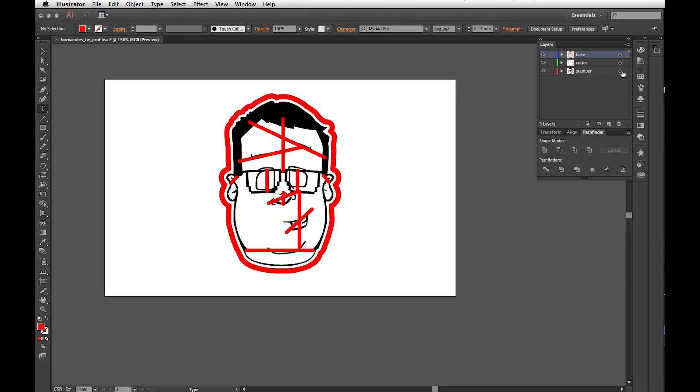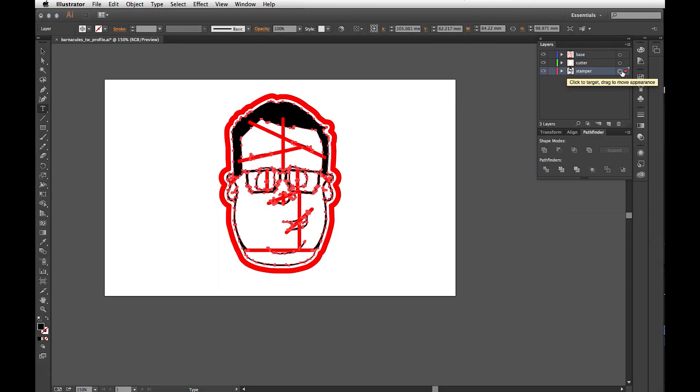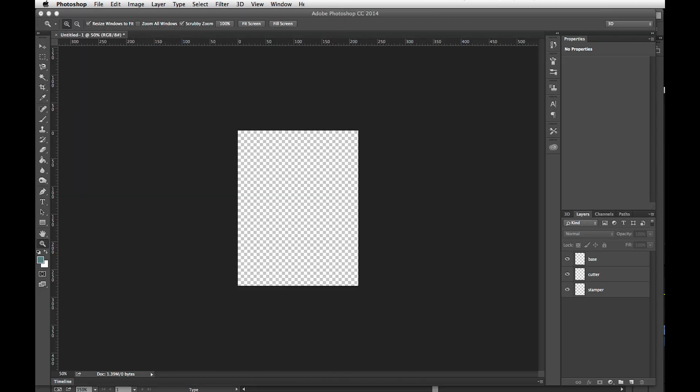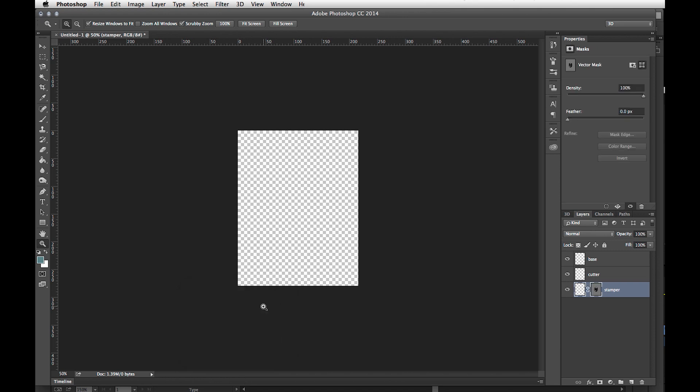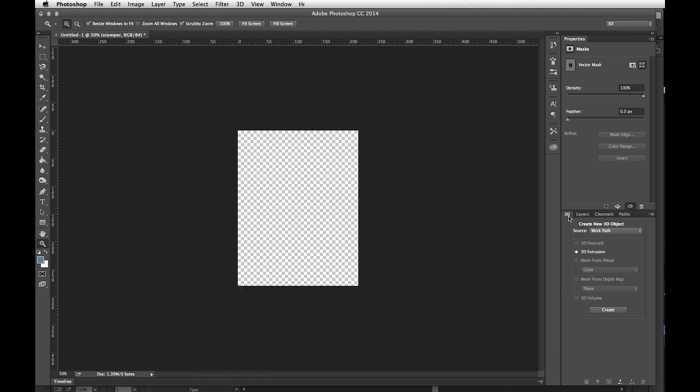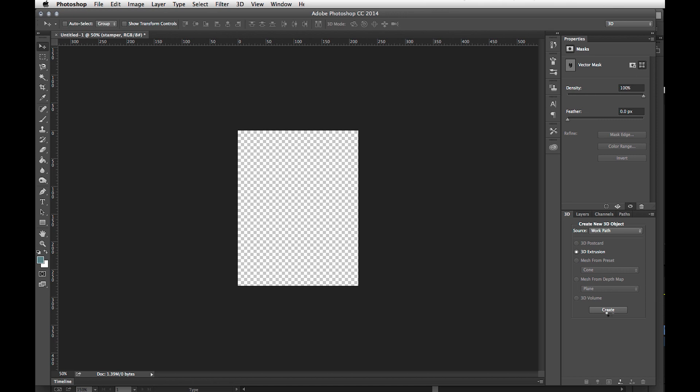So within Adobe Illustrator, I'm going to copy the stamper layer after I select it. I'm going to go to Photoshop, select the stamper layer and paste. It's going to ask me what I want to paste as. I want to paste as a path. On the 3D tab, I choose 3D Extrusion and the source is going to be Work Path, and then I hit Create.